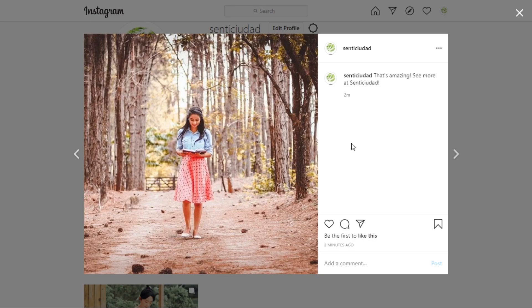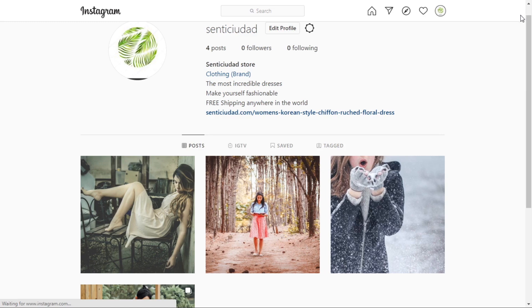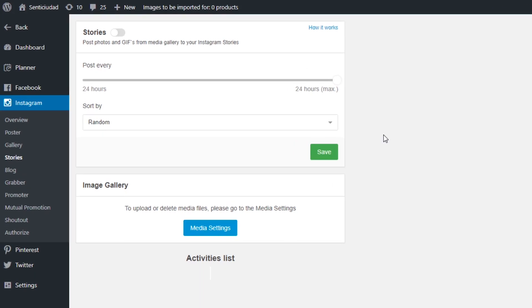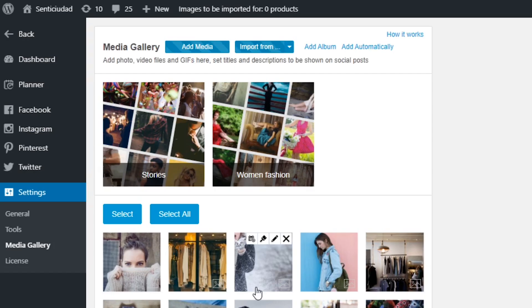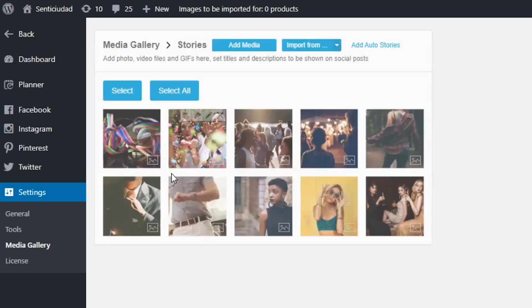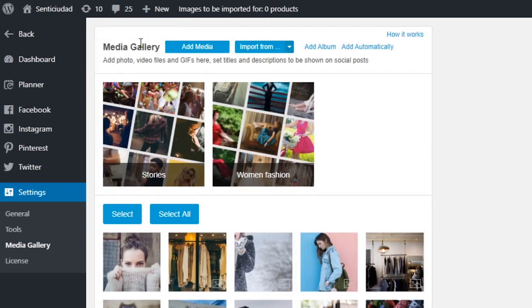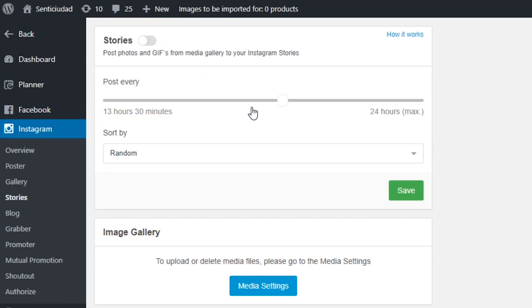Our next tool is Stories. Instagram Stories are as popular as ordinary posts and sometimes even more impactful. If you want to increase engagement and promote dynamically, I suggest using this tool. Its settings are super easy. The main thing to pay attention to is the images in the Stories album in your media gallery — you need to add images to a specific album or create a special automated Stories album, the same process as with the Gallery Poster. Then just set the post frequency and save.